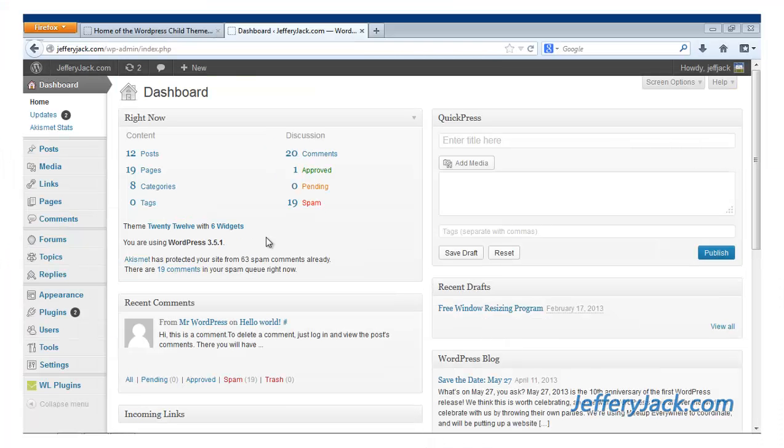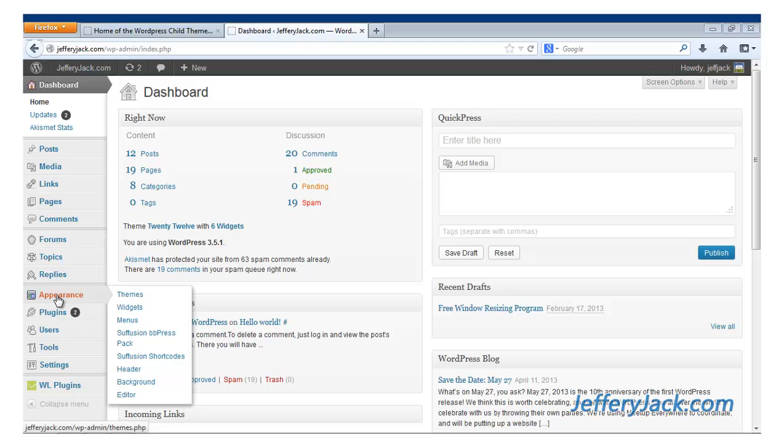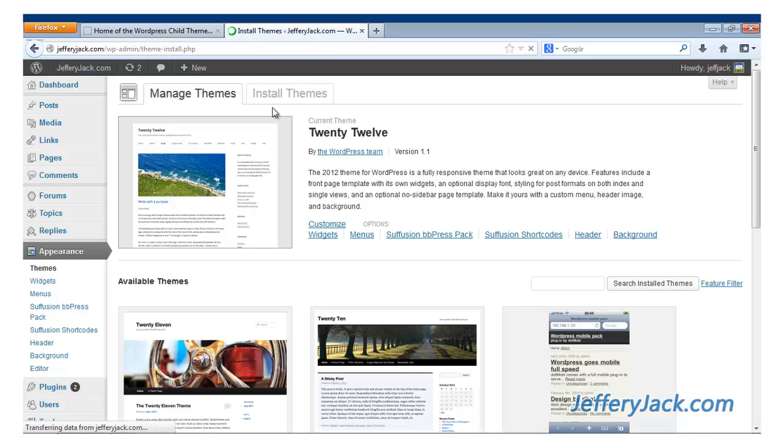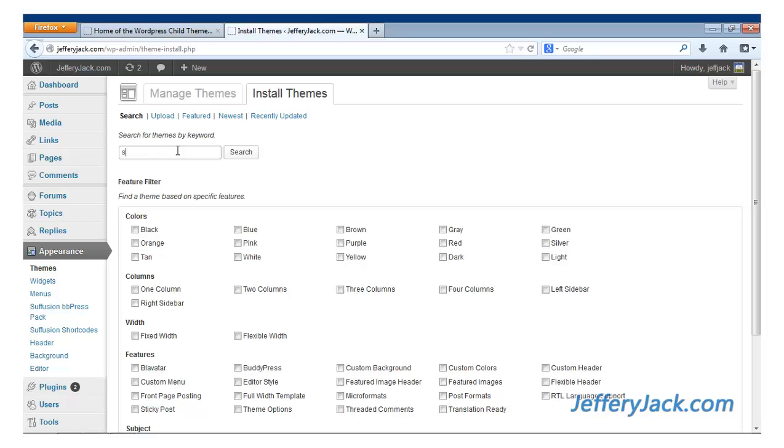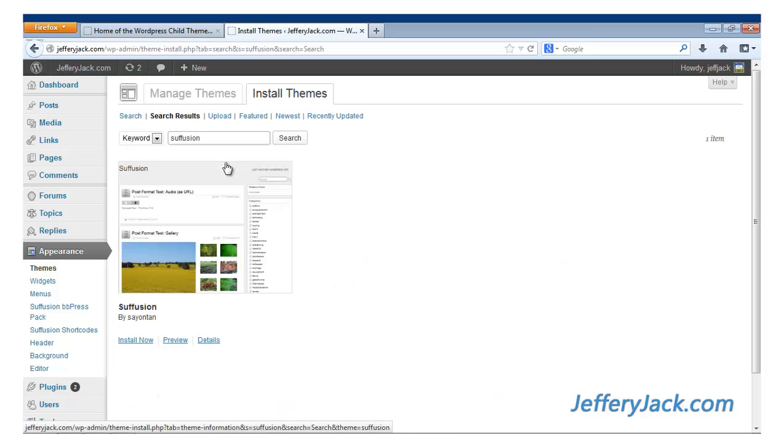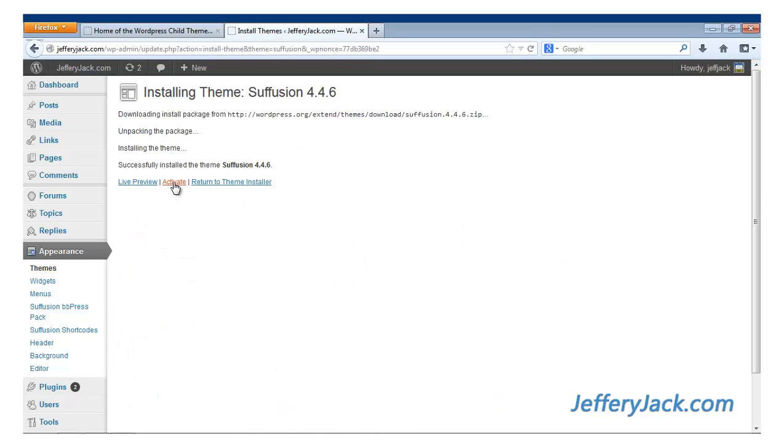If you have not installed Suffusion, here's how it's done. From the WordPress dashboard, use the left navigation. Hover over Appearance. This should bring up an Appearance menu. Now click Themes. Now click the tab at the top titled Install Themes. From here, you're going to search the term Suffusion. Once you see the Suffusion theme listing, click Install Now.